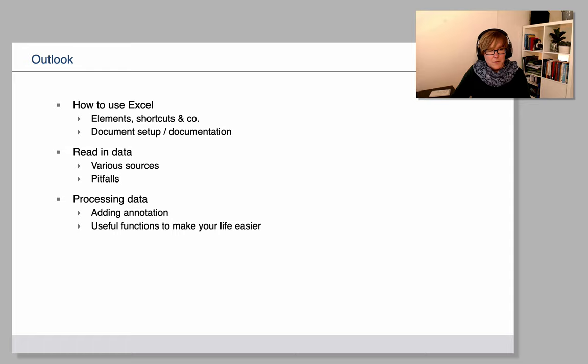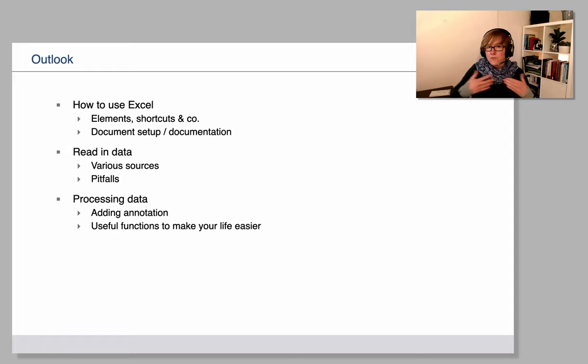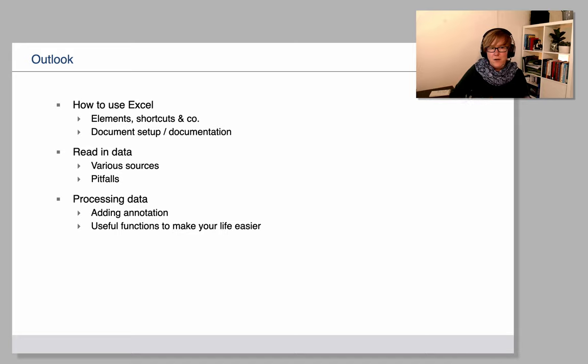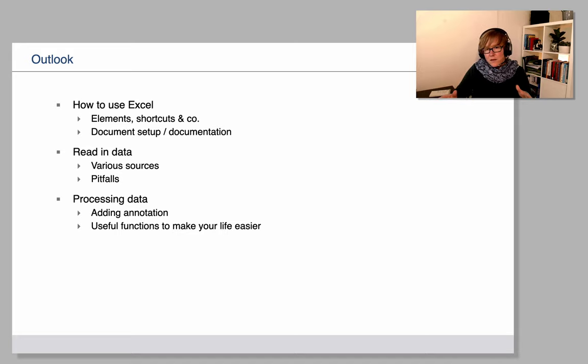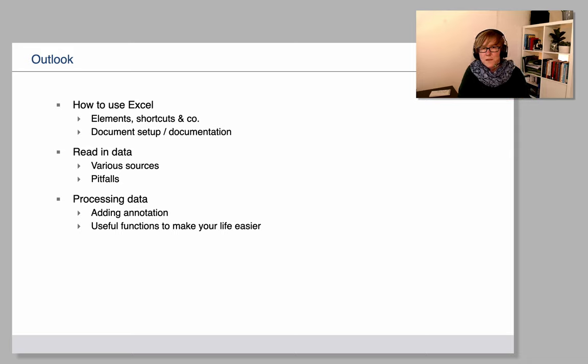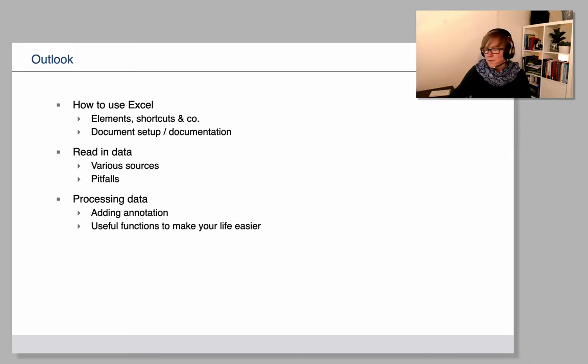We will look at processing data and data annotation. How do we enrich our data sets depending on a specific research question? The focus there will be slightly more on corpus linguistics, but the general principles obviously apply to all sorts of data sets.